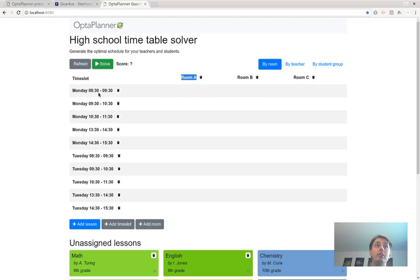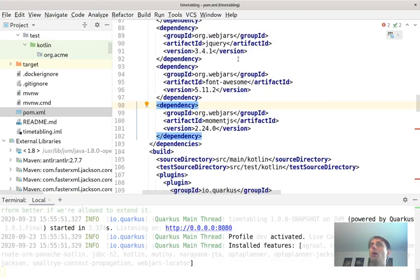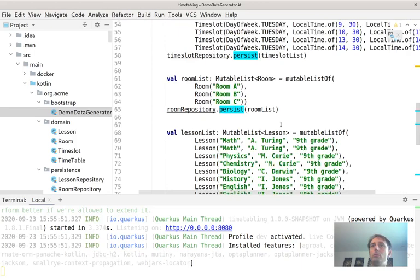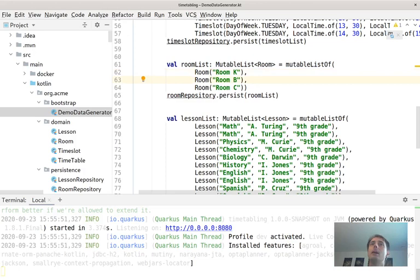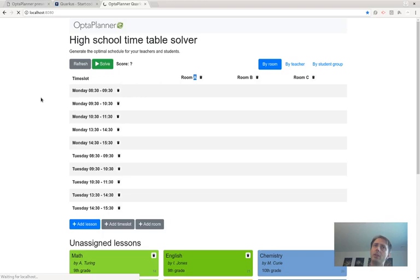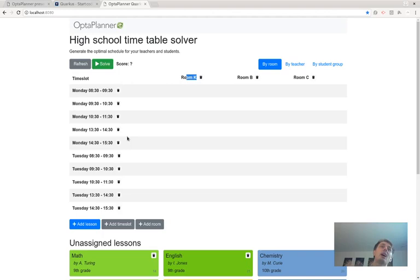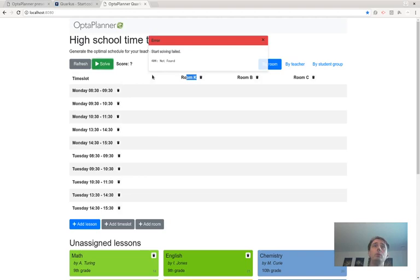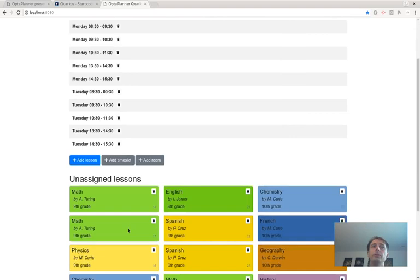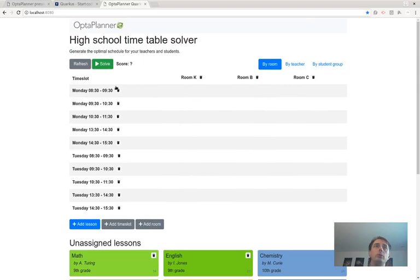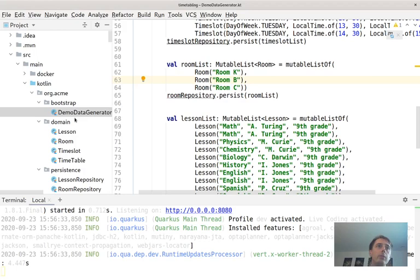Refreshing localhost now shows our UI: rooms A, B, and C from the database, time slots, and unassigned lessons. To prove it's live from the database, I change room 'A' to 'room K from Kotlin' in the demo generator, refresh, and it updates immediately. It's time to add artificial intelligence — clicking the Solve button currently gives a 404.